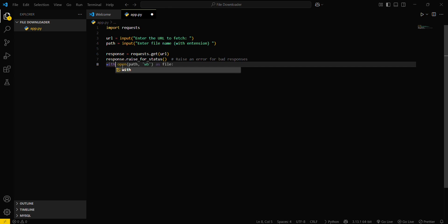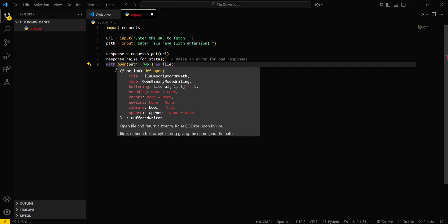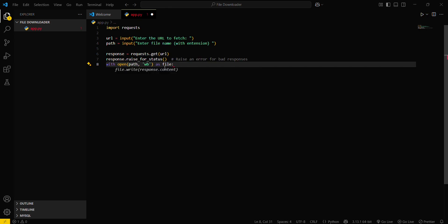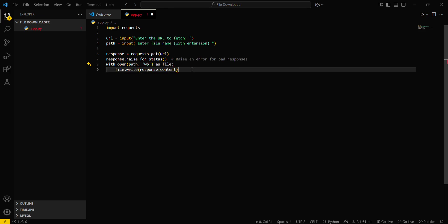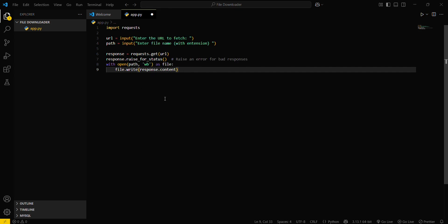Then you have to open a new file with open, this particular one that is the file name, open this particular file in write mode in binary. Then f dot write or file dot write. This will write all the contents of the file in this particular file variable.